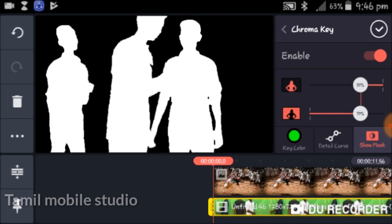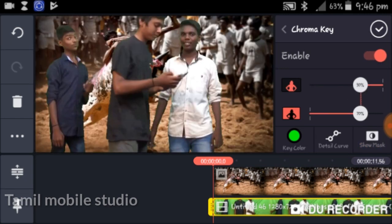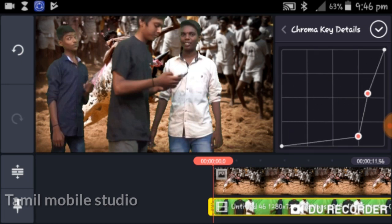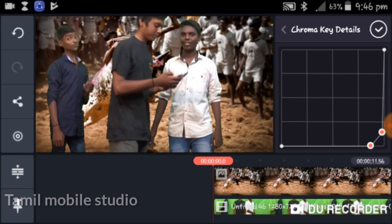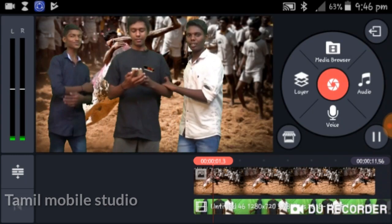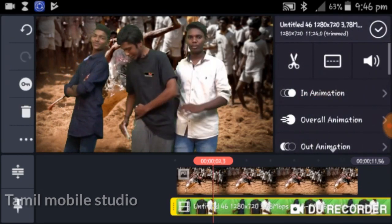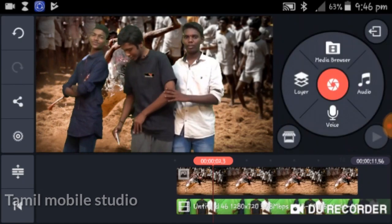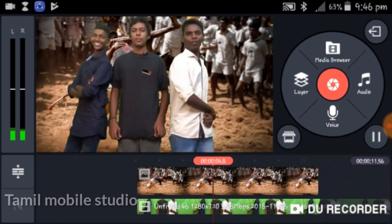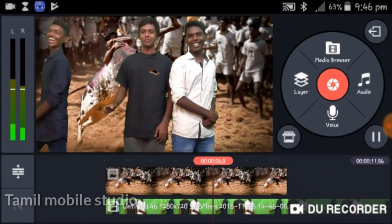There is a curve option. If you have a curve, you can adjust the light green. That is a little bit easier. You can adjust the light. Now it is complete. If you have a mask, you can remove it. You can adjust the light — it is correct.